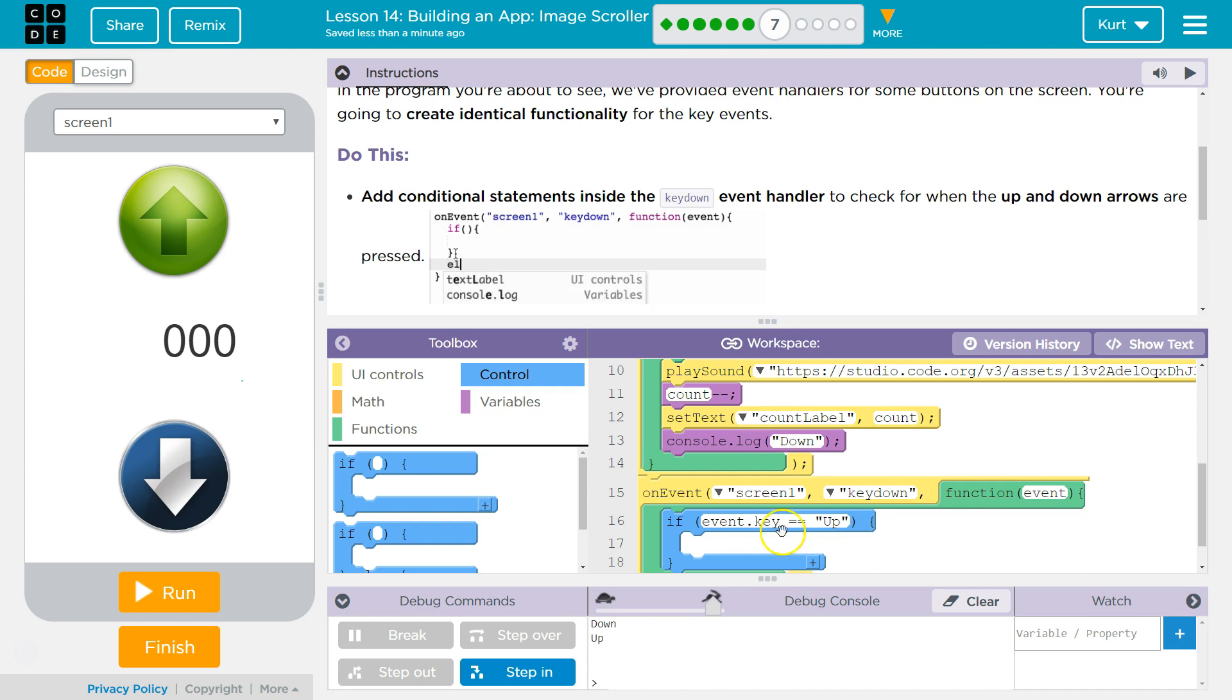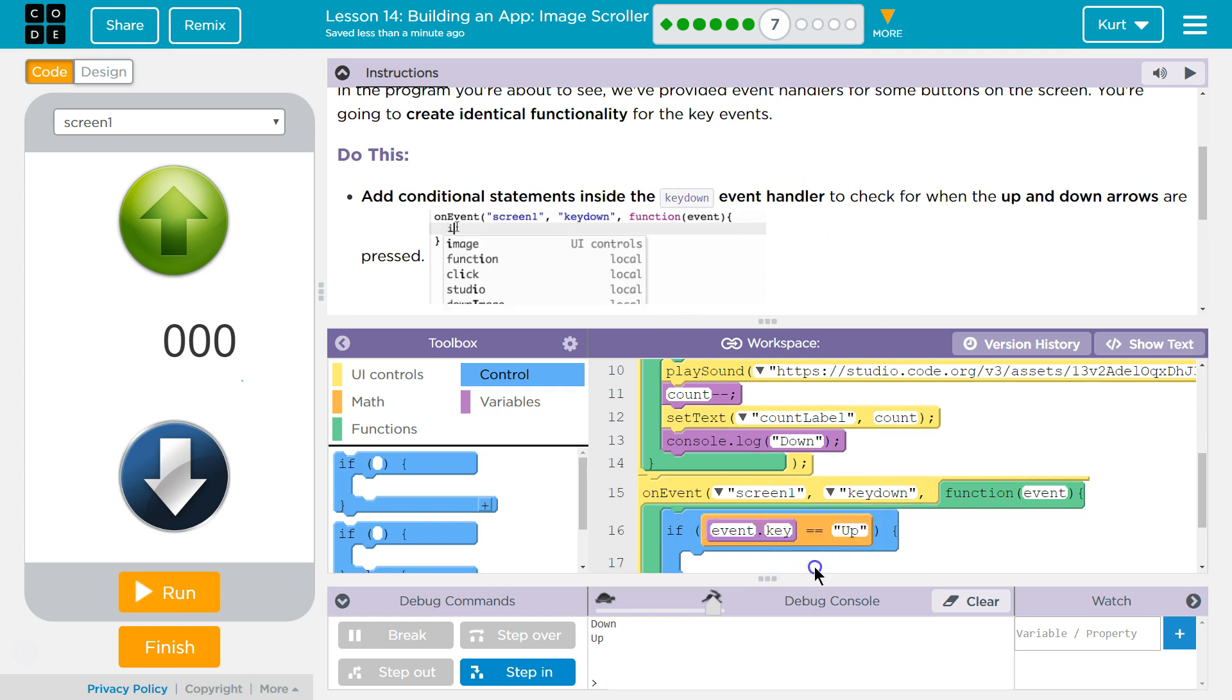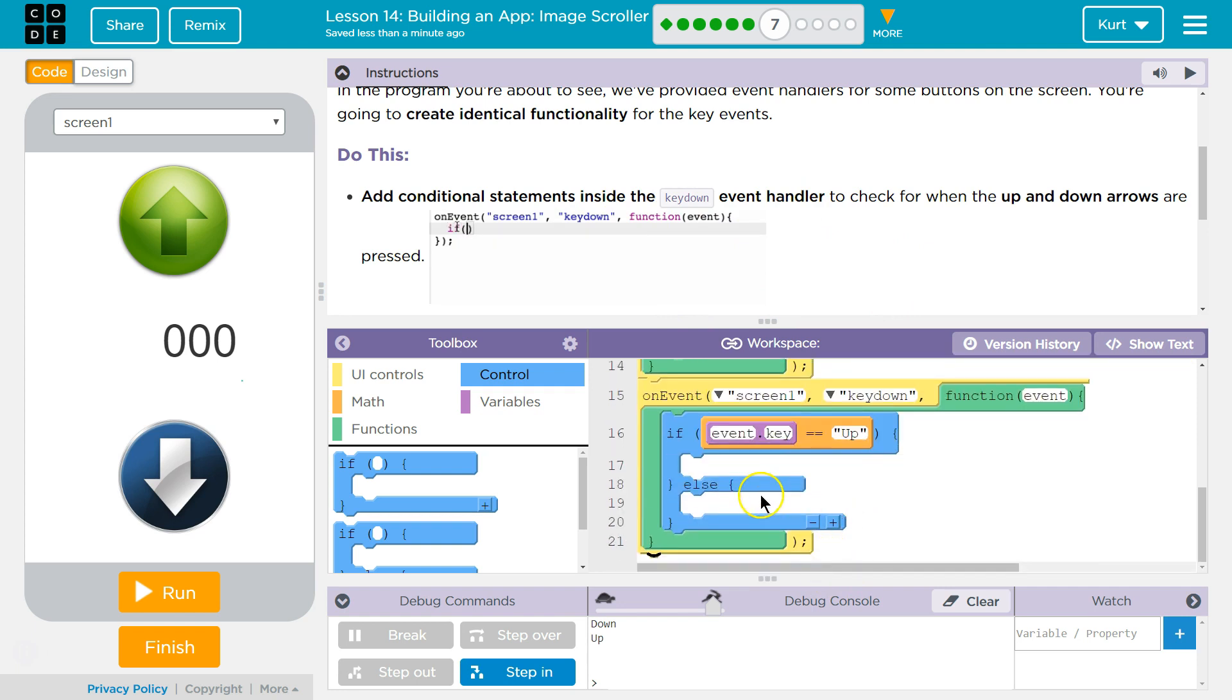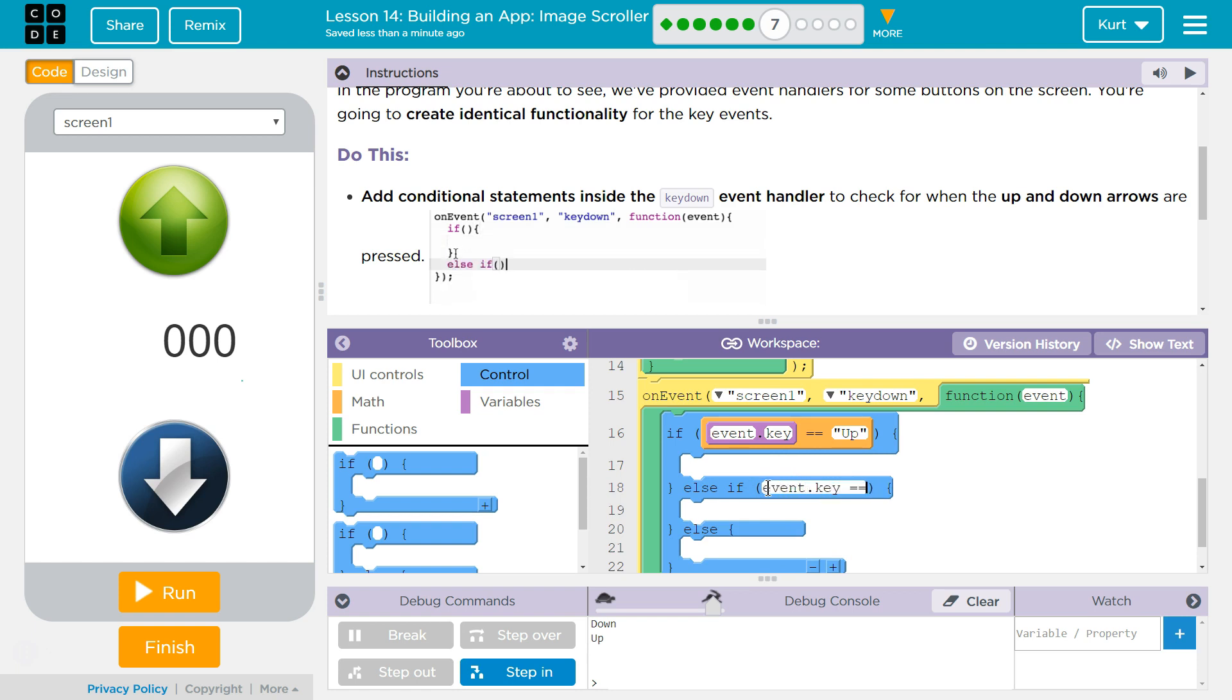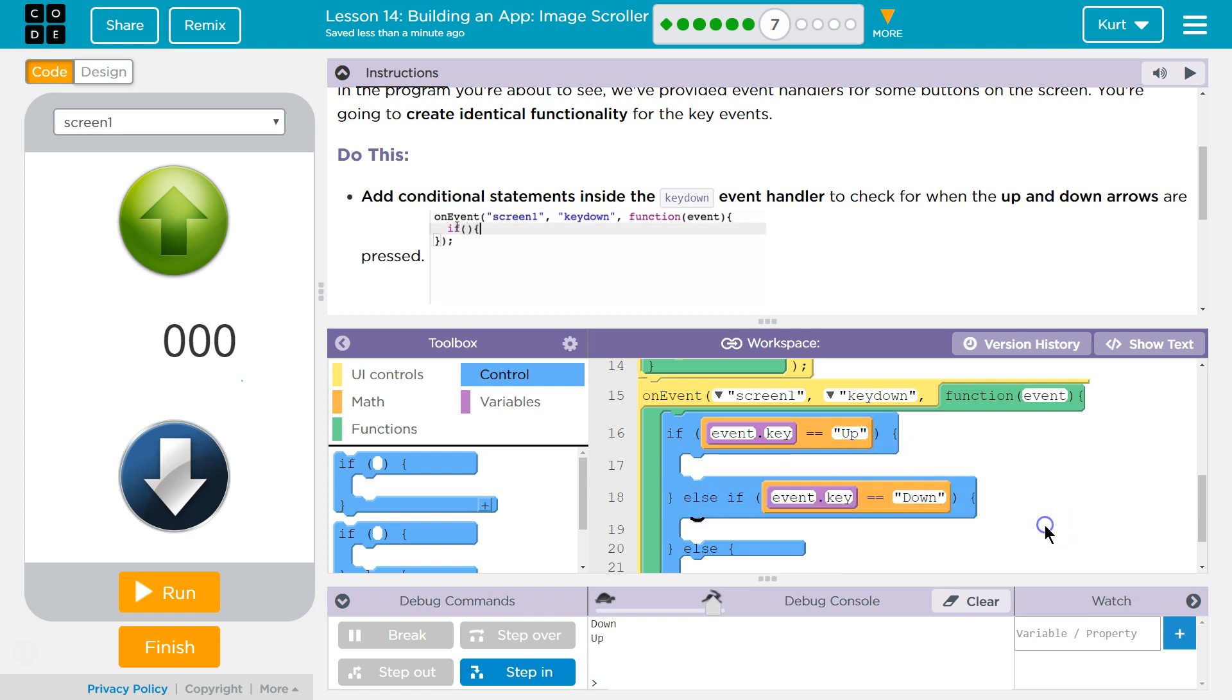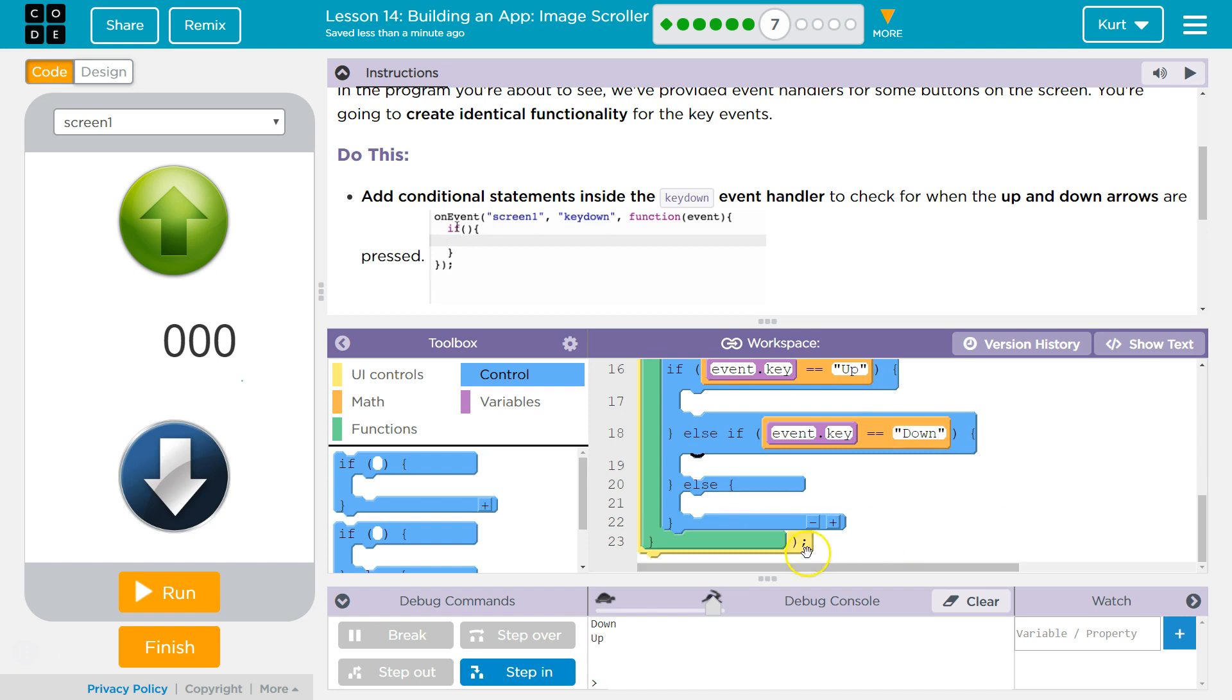I'm going to assume they want that first. And then, what they're looking for is an else statement, even though they said and. We're trying. And then, event dot key, double equal sign for the equality operator, and then down. Quotes.